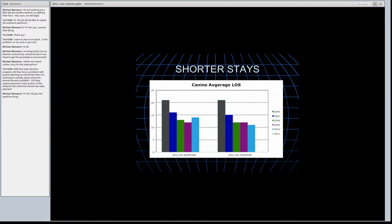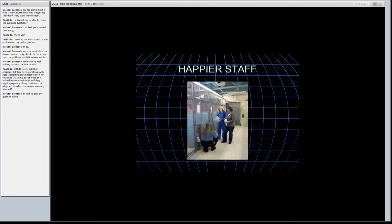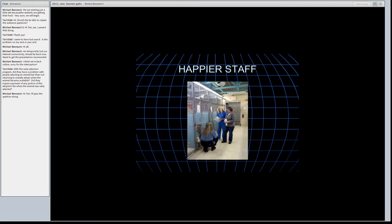Looking at the graph, the average length of stay for adoption versus transfer differed. Length of stay continued to fall for transfers but went up slightly for adoptions — one reason being huge budget cuts across Florida that caused the shelter to close one day per week to the public. Rescue groups could still come in that day since they were trained to access the shelter, so transfers continued efficiently while public adoptions were slightly delayed. This really made a visible difference in the trending for adoption versus transfer length of stay.